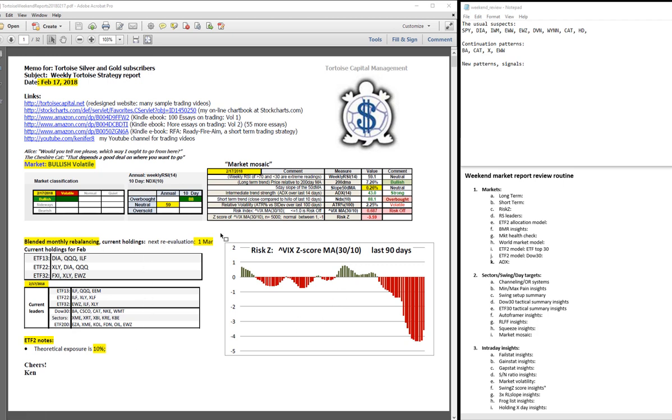In blended monthly rebalancing, next evaluation is due on or about 1 March. This is what we've been holding for February. And these are the winners in these portfolios on the basis of Friday's closing prices.